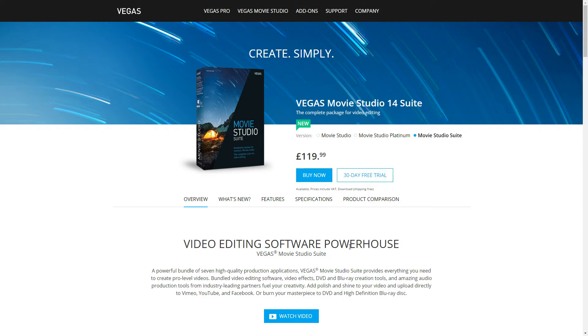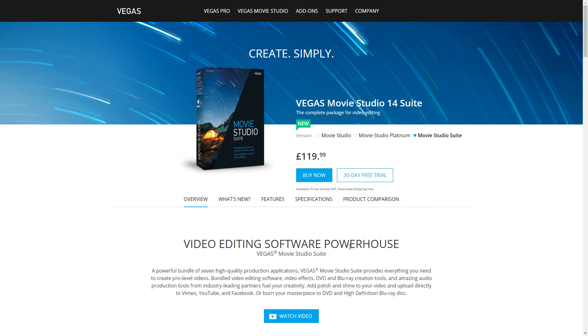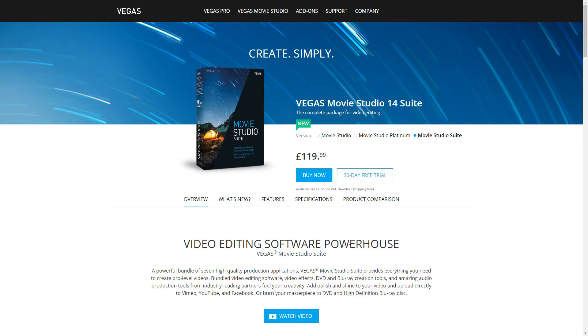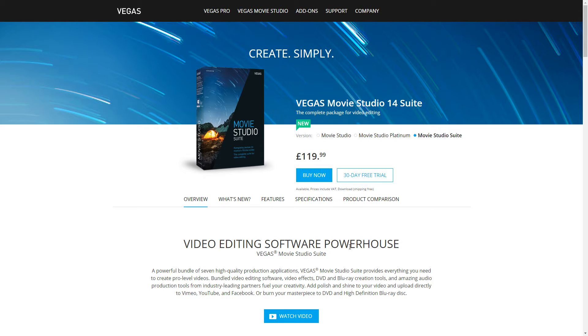This has only just recently come out in the last couple of weeks, and this is the first new version since Sony sold the product line to a company called Magix, who have their own product line as well. They're taking on this product and adding that to their creative lineup.